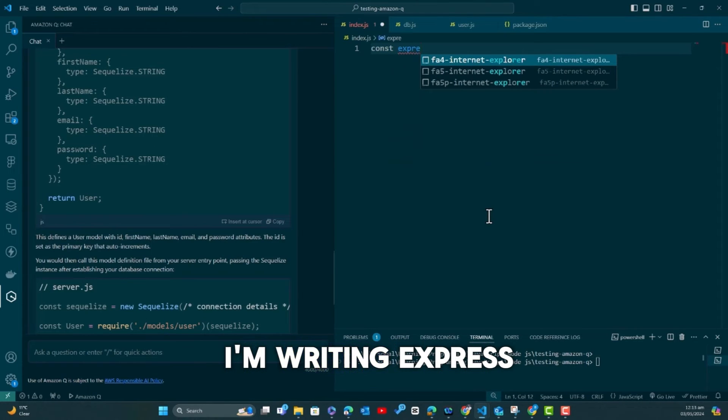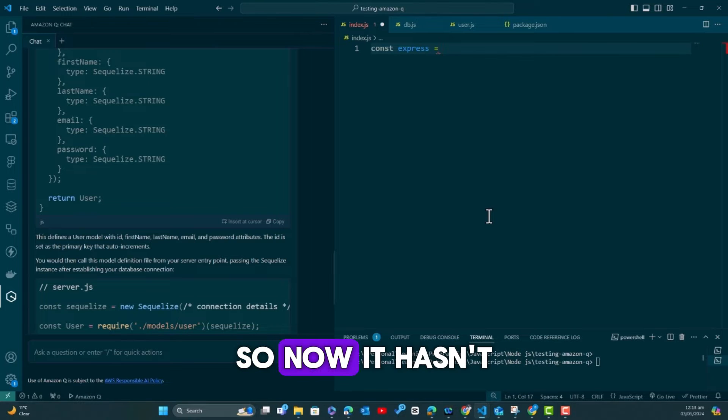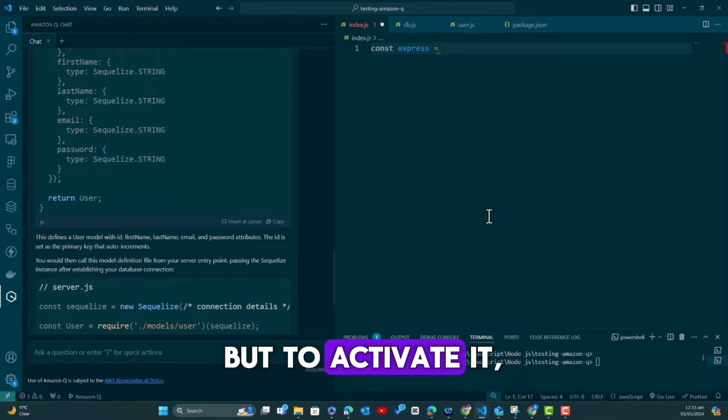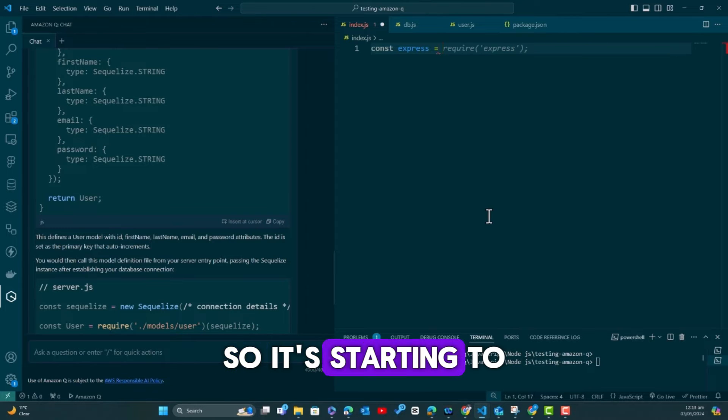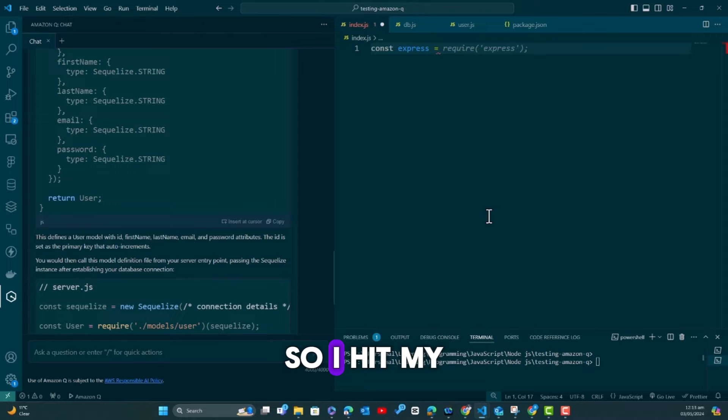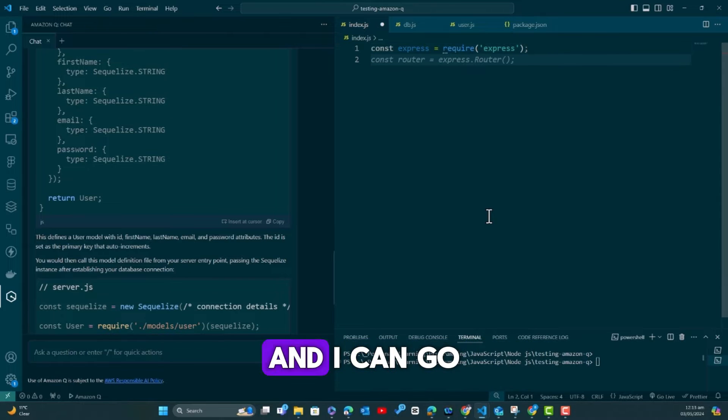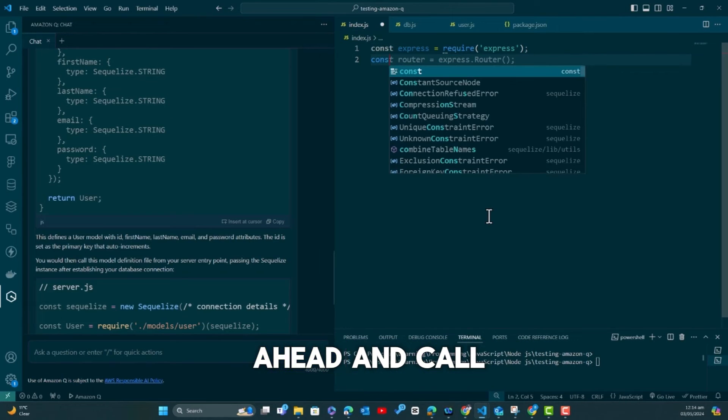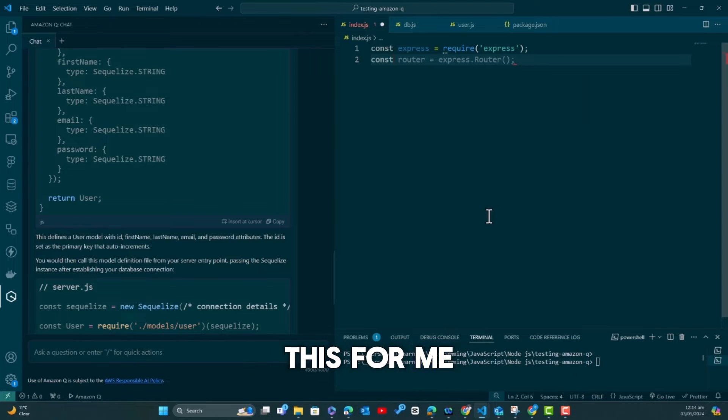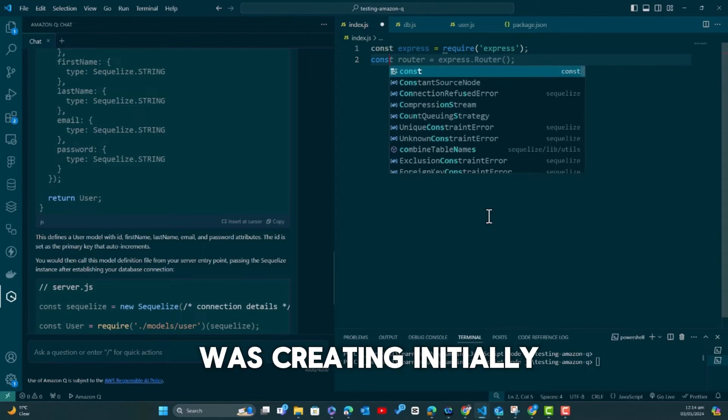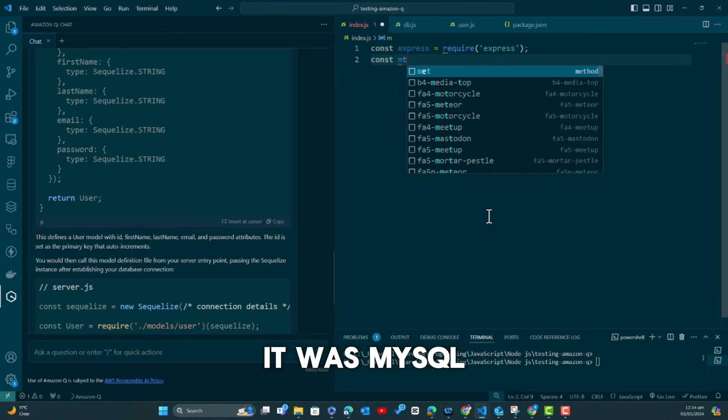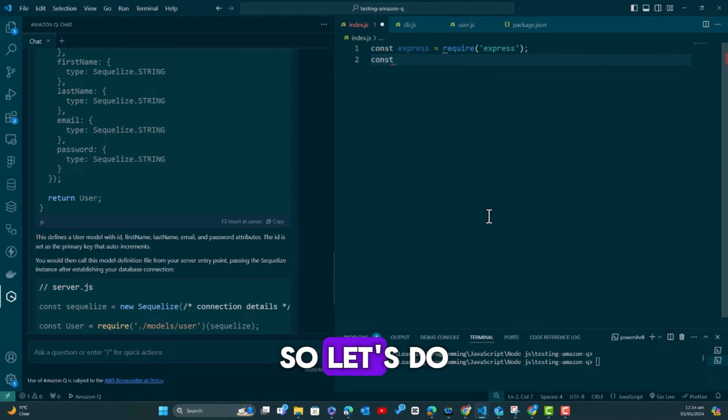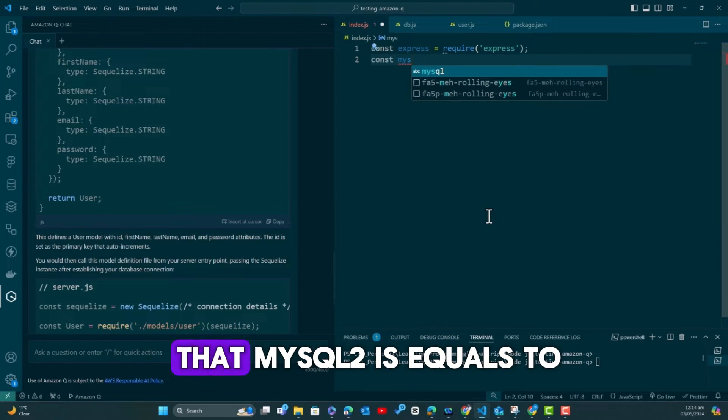But the other thing that makes it powerful is that now if I want to write any code—and trust me, all these code were written by Amazon Q—so I start writing something and it created for me. We could delete everything and start all over again. I say const, then I'm writing express.